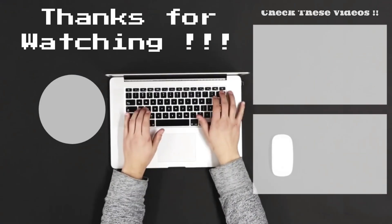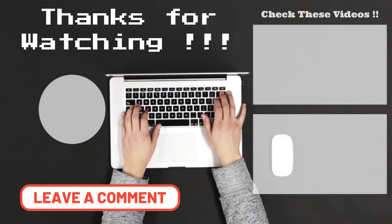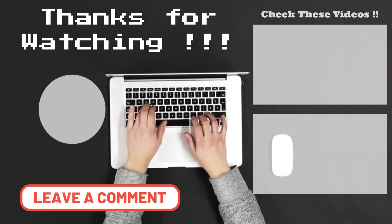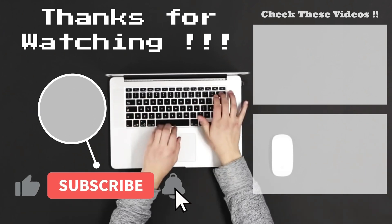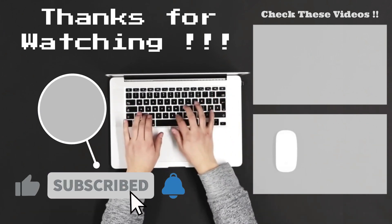Thanks for watching. Let me know what you think of this video in the comments. Make sure to subscribe so you don't miss out on my future videos.